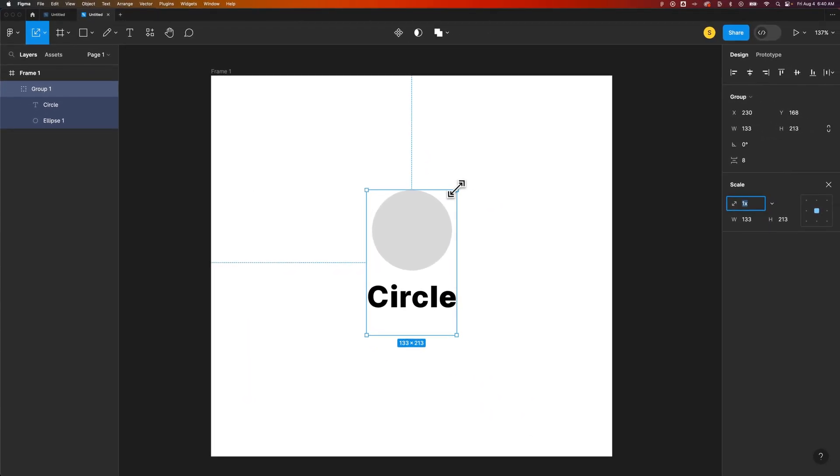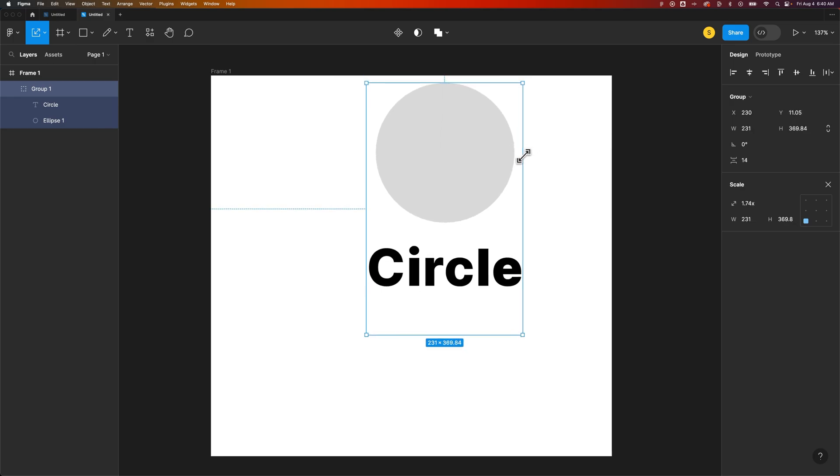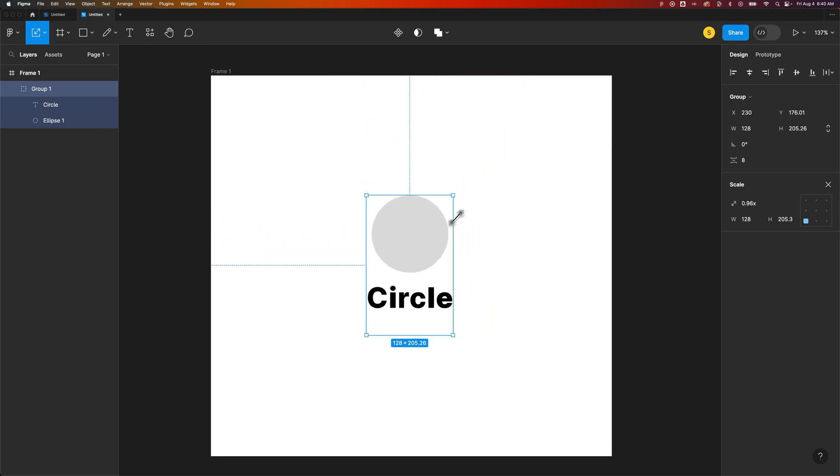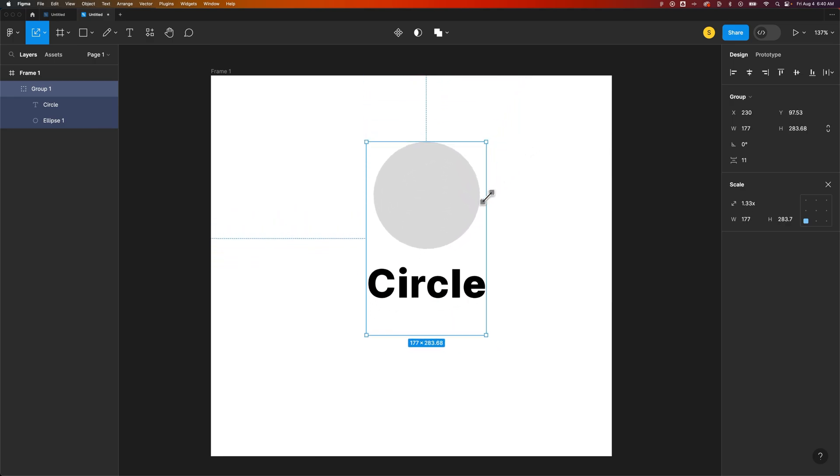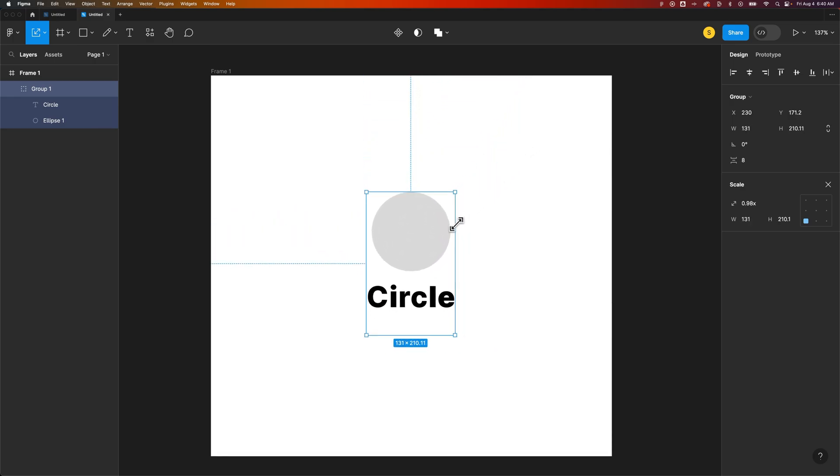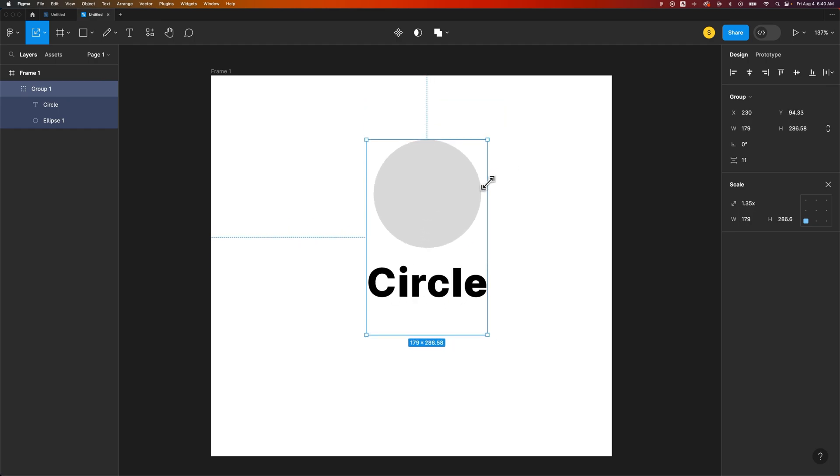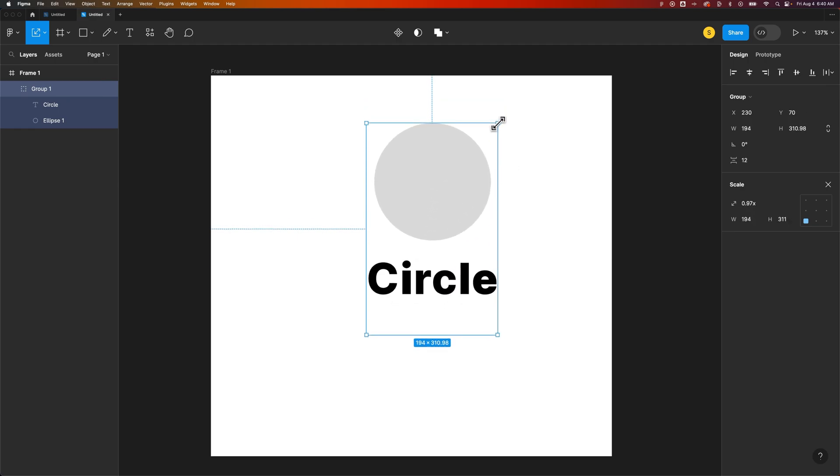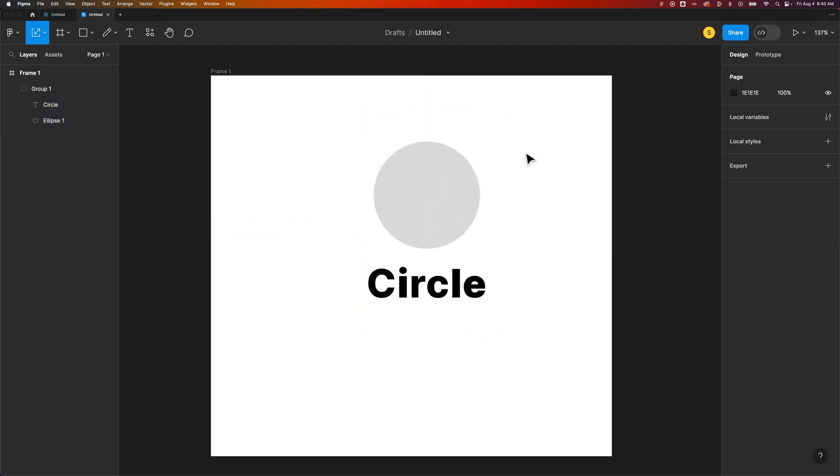Now with the scale tool, I can actually select a corner and scale this group up and down, and nothing weird happens. Everything just scales together proportionally. And so that's how you can scale groups here in Figma.